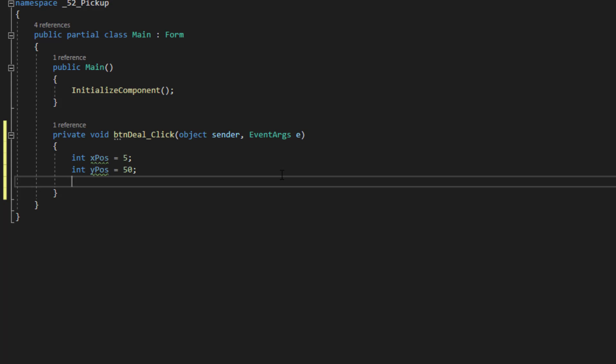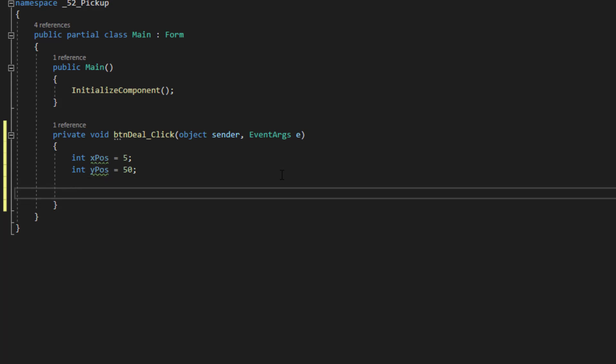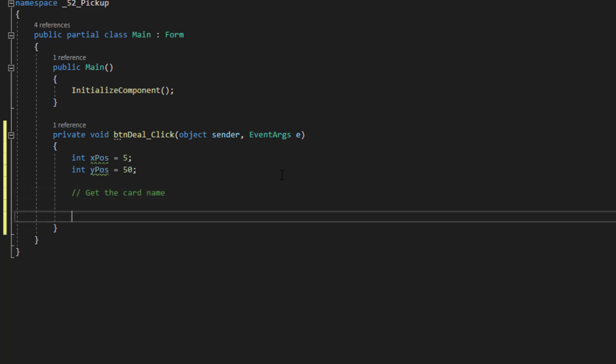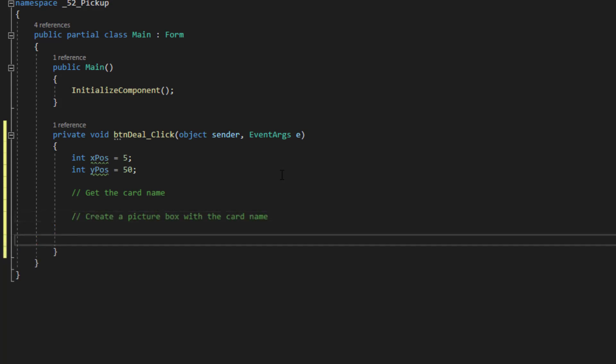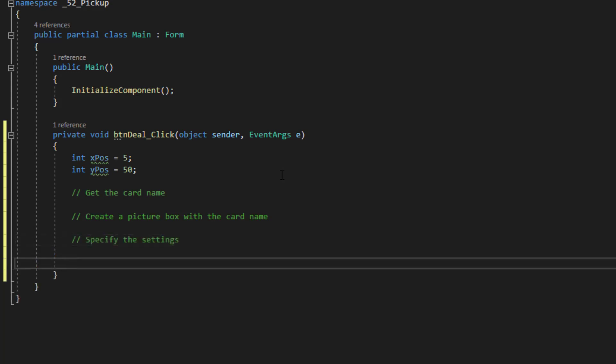So let's come down here another line. And now I need a way to iterate through all the cards in that image list. We have 56 cards, and for every card I need to be able to do a few things. First, I need to be able to get the card name. Then I need to be able to create a picture box with the name. Then I need to specify that picture box's settings, including the file. And then I need to add it to the form.